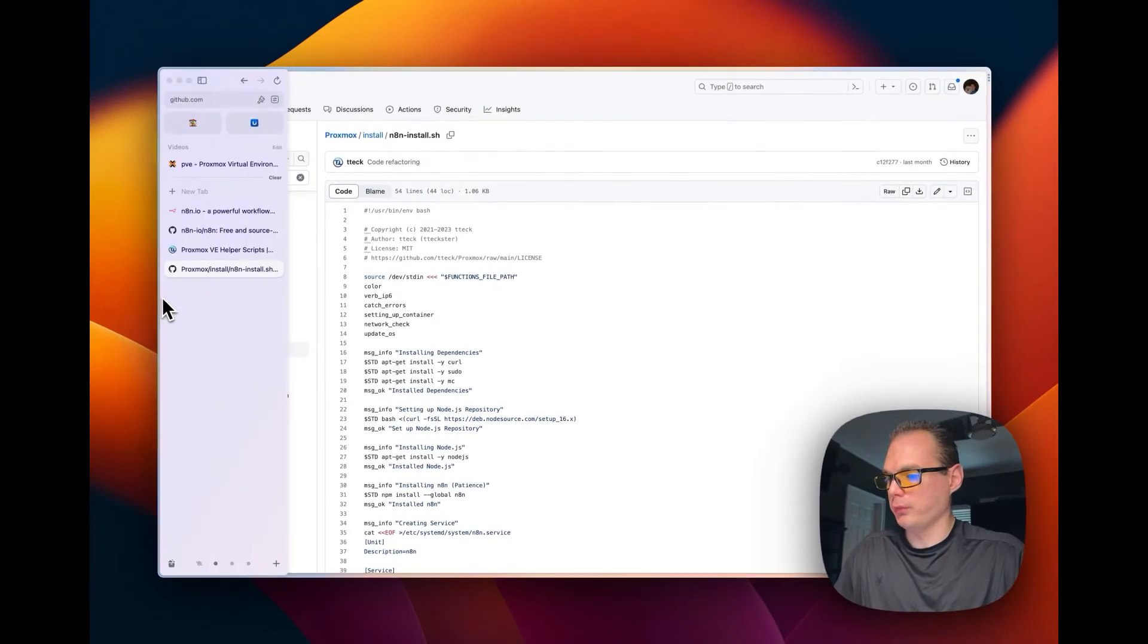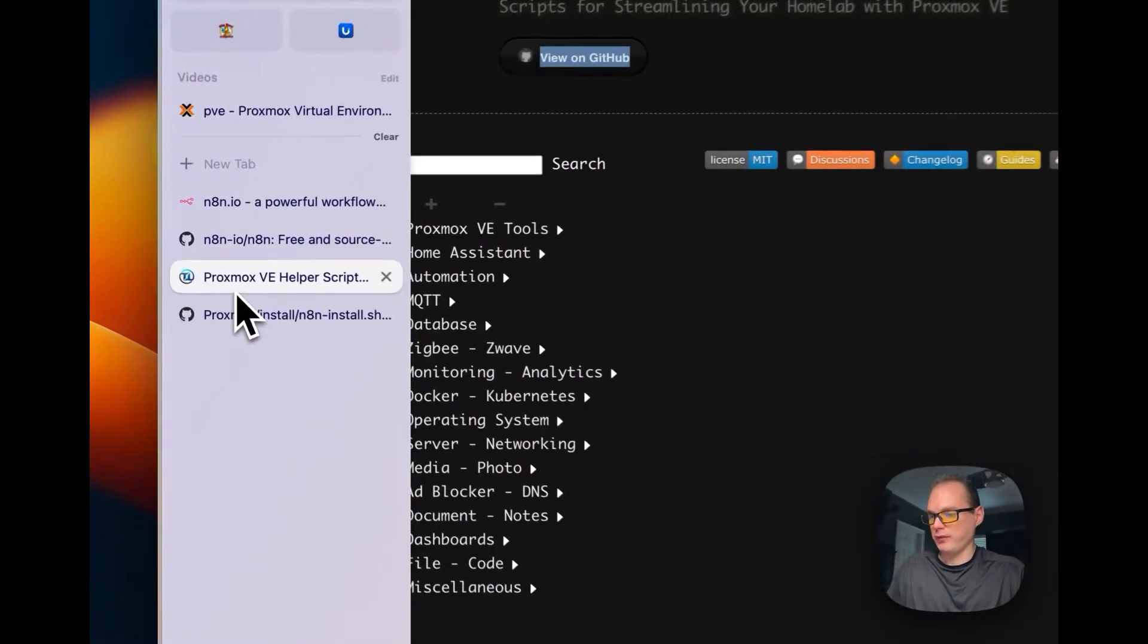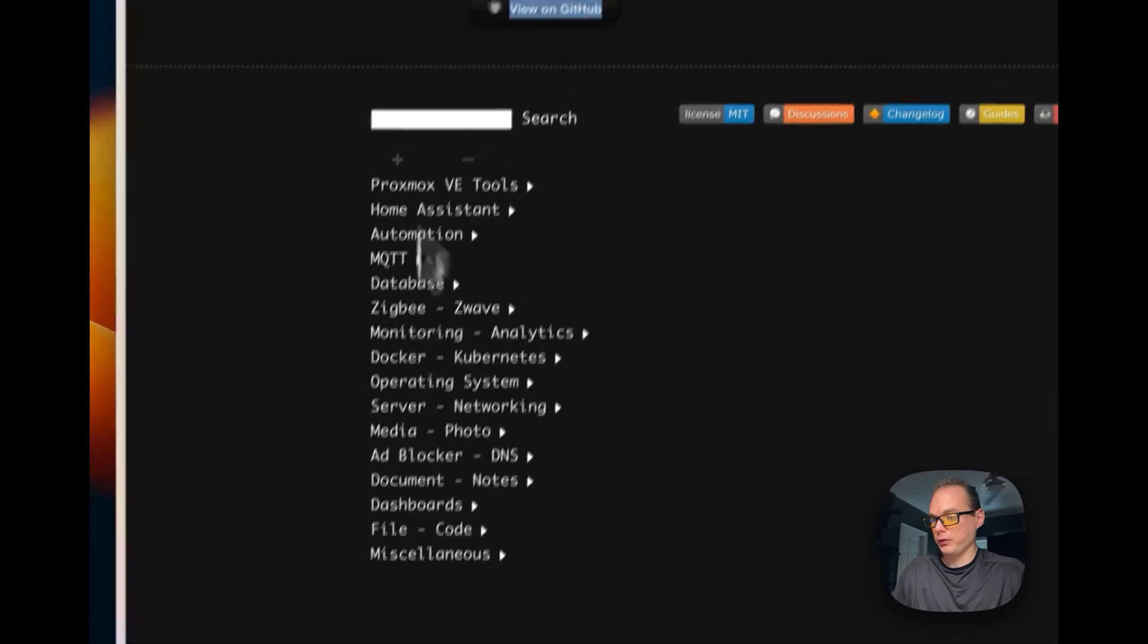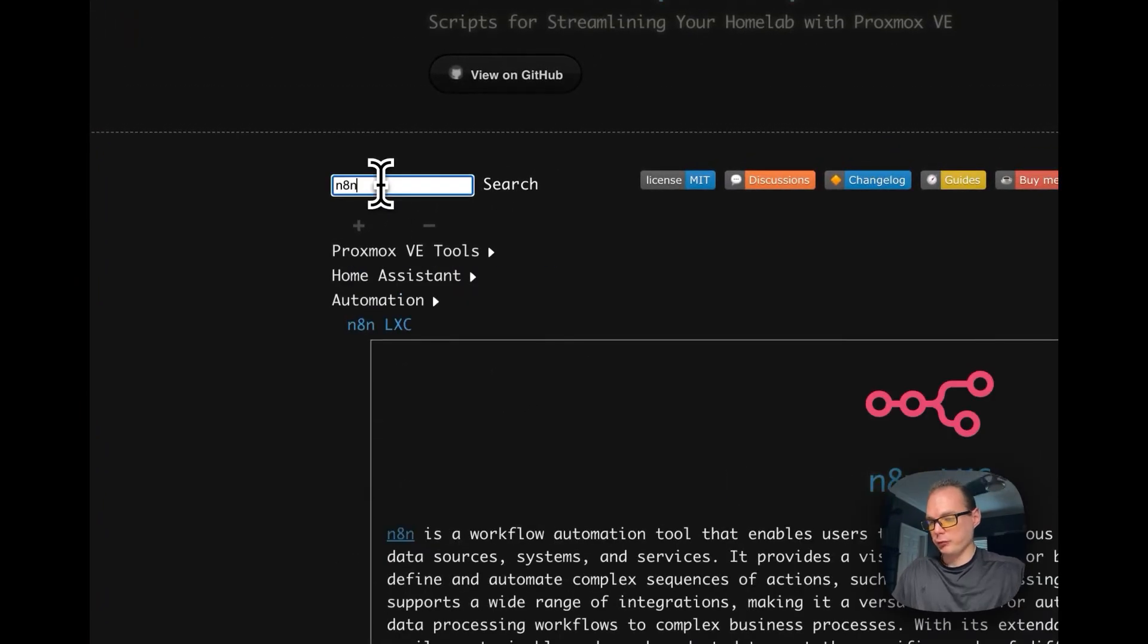That's what we'll be running. You can do this manually but to save time you can also go over to the helper scripts.